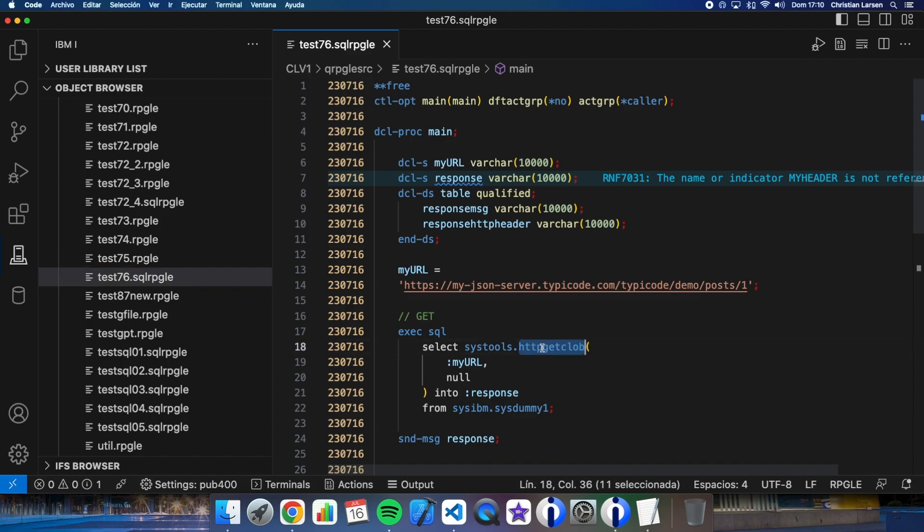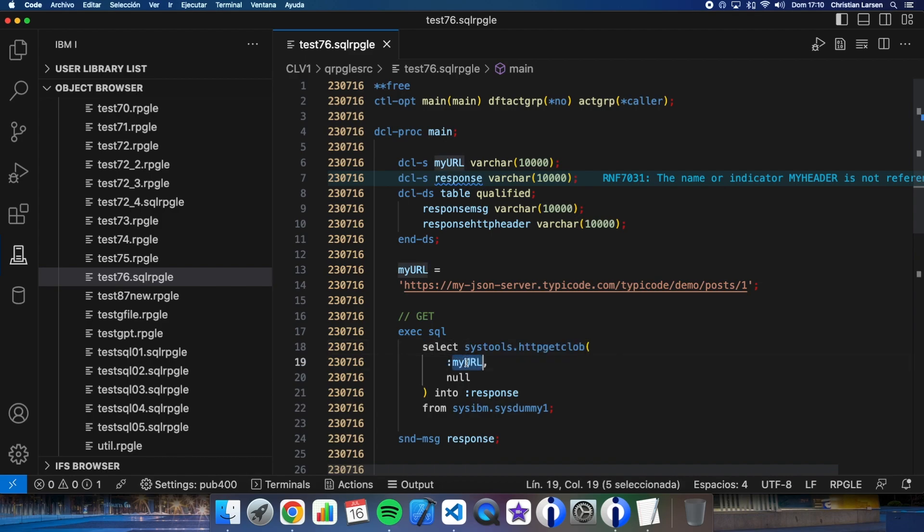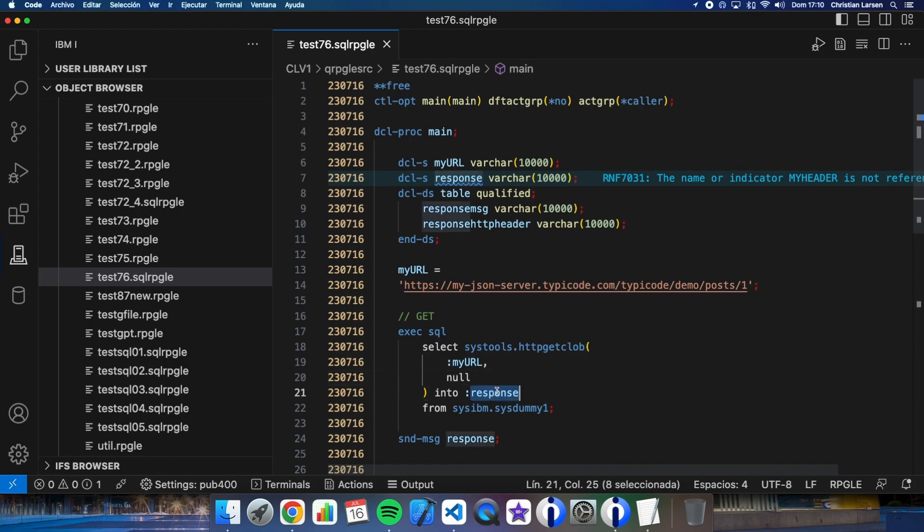I wanted to show you two options. The first option is using HTTP_GET_CLOB. For that, this is what I had to do. As you see, it is a simple SELECT. I have in this case two parameters: the first one is the URL that I'm going to communicate with, and the second parameter is the HTTP header. In this case the header is not needed, so I send a null parameter. And I have to use a field to retrieve the response from the REST server. That's all. This way I will get information from the REST server, as easy as this.